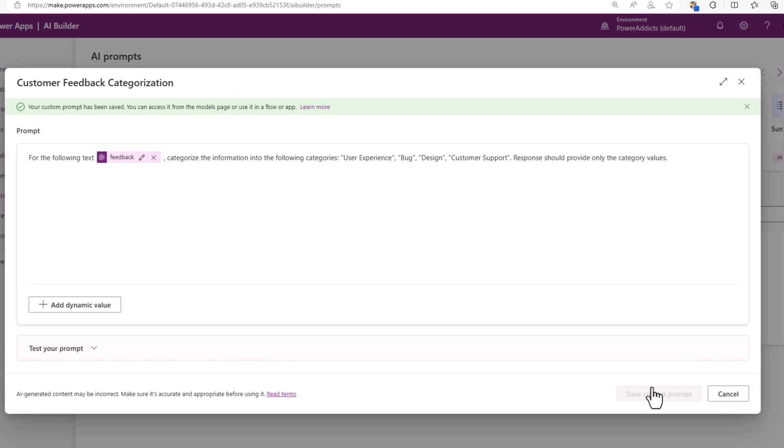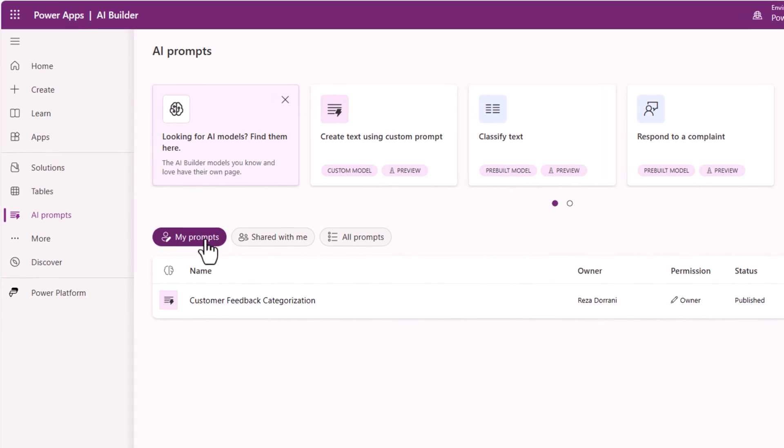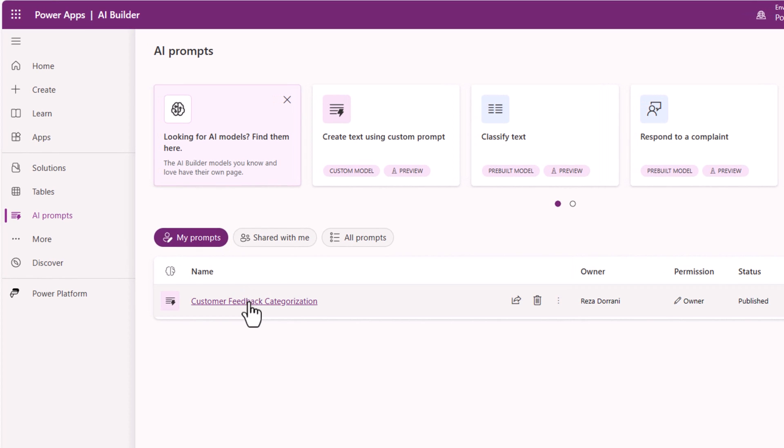My prompt is saved and I am ready to leverage this model in apps and flows. The prompt will be available under my prompts. I can select and edit it. I can also share these prompts with other users in my organization so they can also take advantage of this prompt.